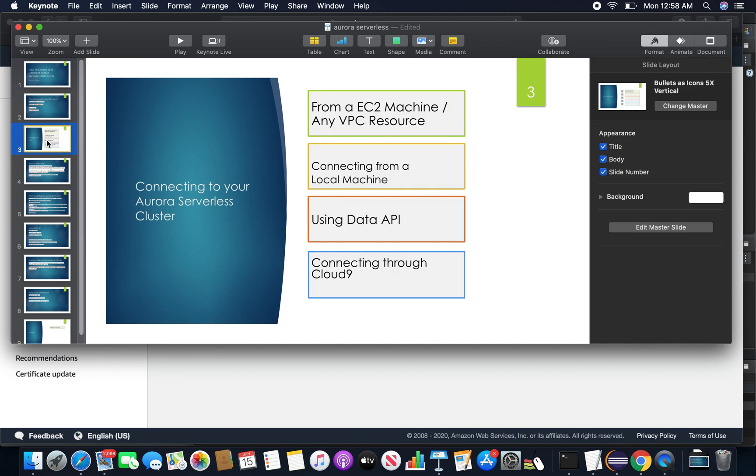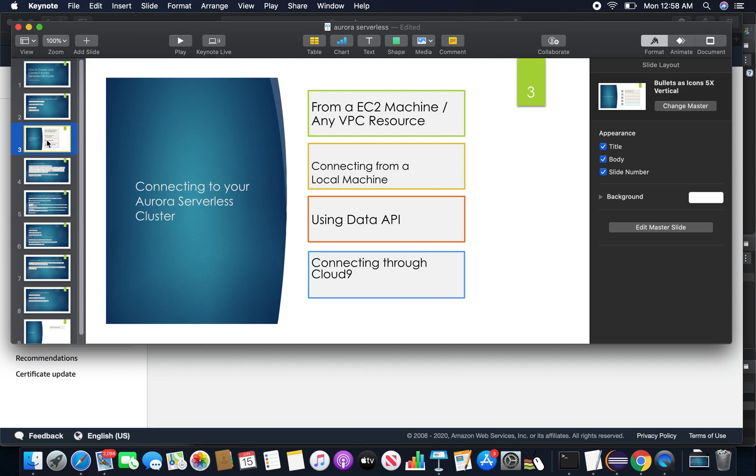Thereafter I'll show you how to connect from a local machine. On the third step I'll discuss how we can access our serverless DB clusters using the built-in data API. As you know, using the API we can access our serverless with web service based applications including Lambda, AppSync, and Cloud9.